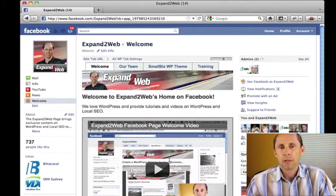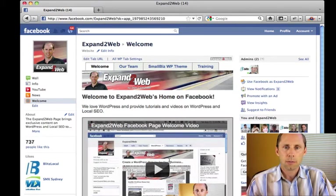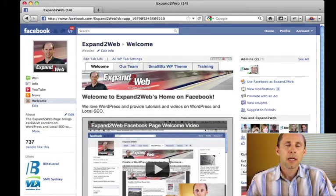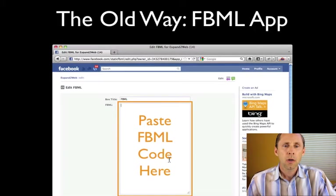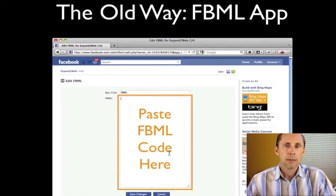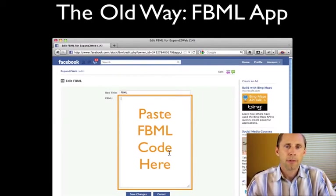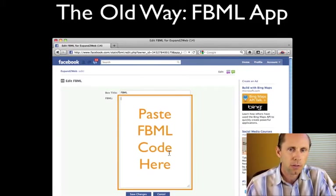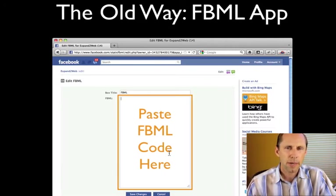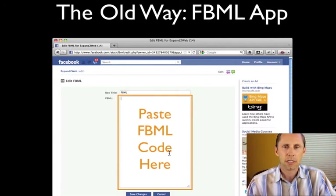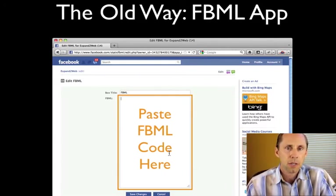Here's an example of a Facebook page where we've got a custom welcome tab, and we've got some content on there. Now how do you do this? How do you add this kind of content to your Facebook page? Well, in the old way, you used to grab an app from Facebook called the FBML app, and in this app you could copy and paste some code into here.